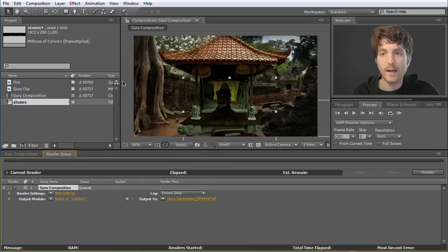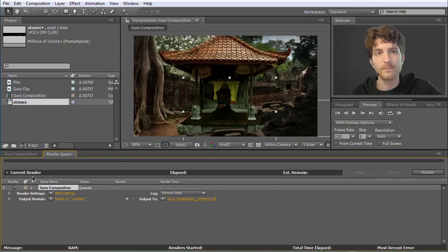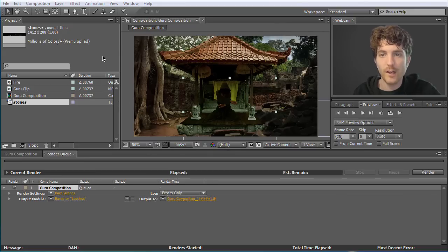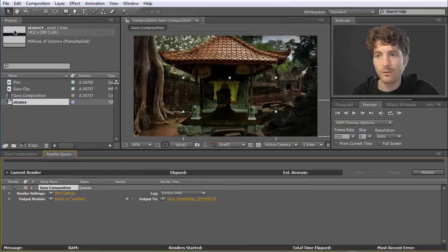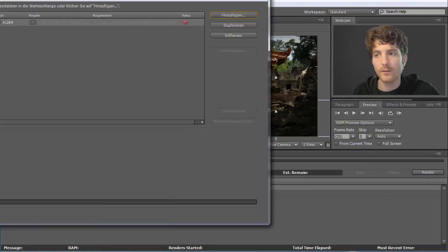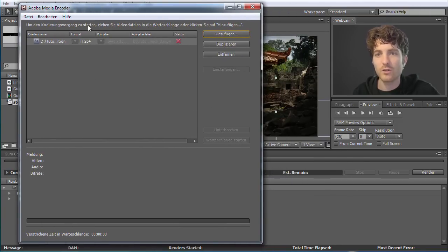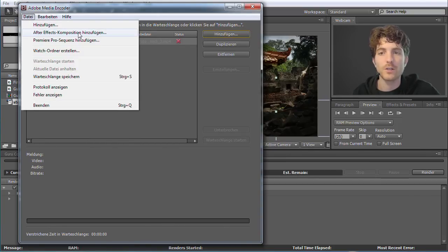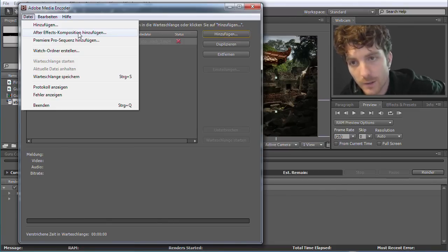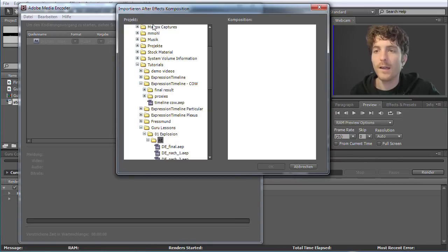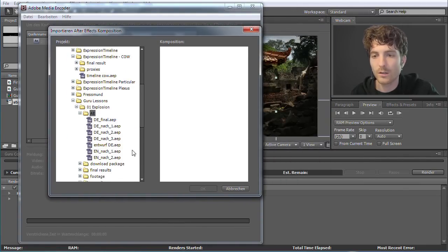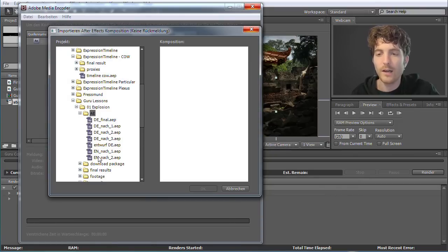The second option to export your project is to save your After Effects project — go to File, Save. Then you start the Adobe Media Encoder, which I have here already open. I have here the German interface, but anyway, you go to File and then Add After Effects Composition — in German, 'After Effects Composition hinzufügen.' In your version it's probably Add After Effects Composition. Then you have the option to navigate on your hard drive to this After Effects project. It opens the After Effects project and shows you all the compositions of this project.